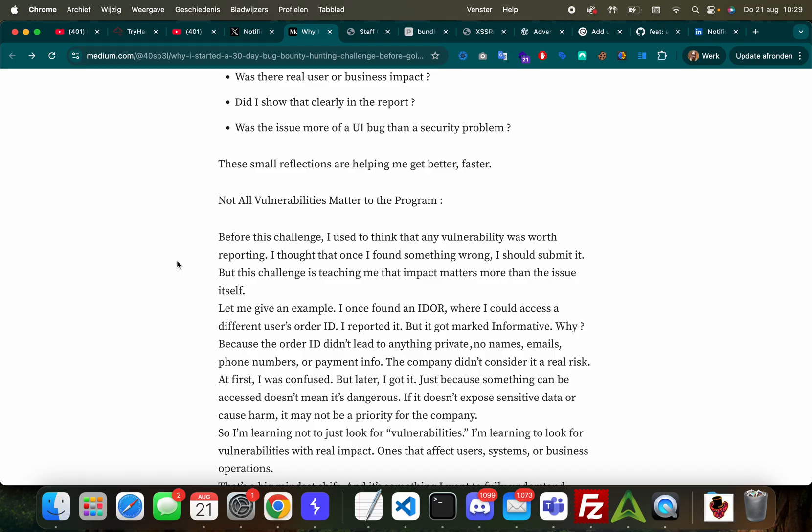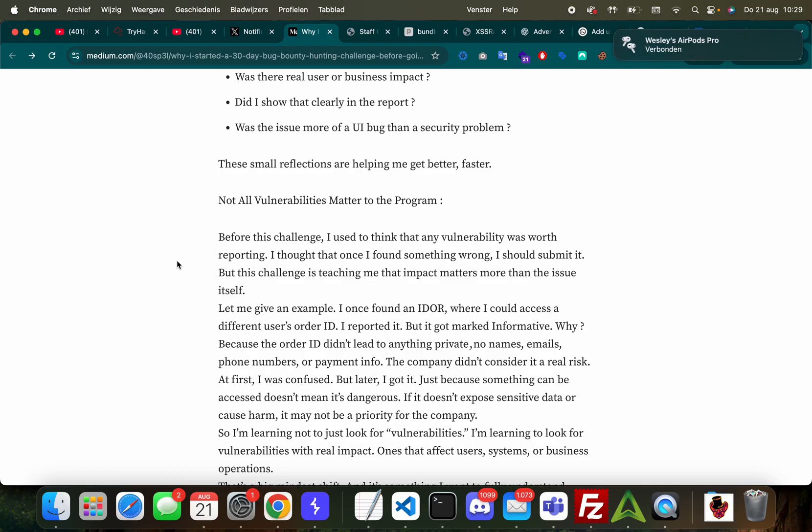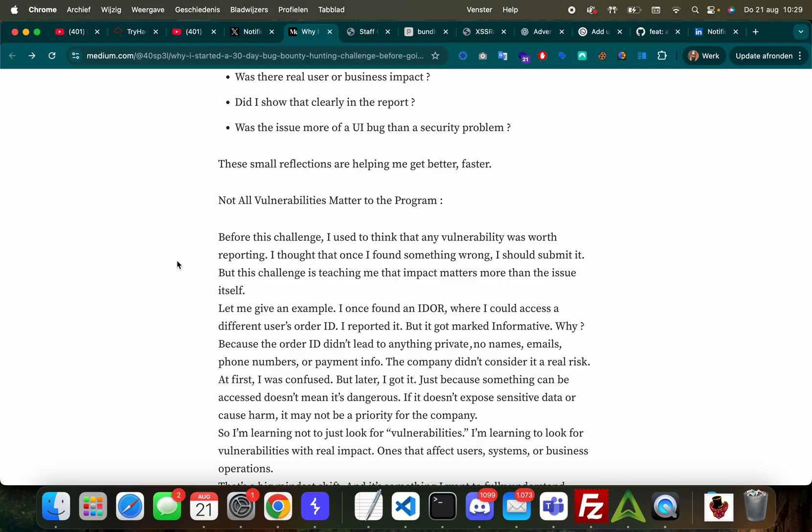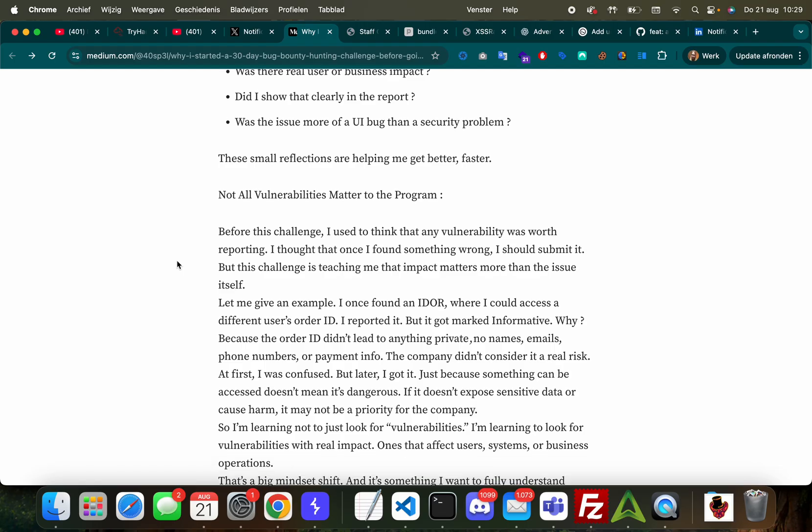Had that on ChatGPT a while ago - I found what I thought was in my opinion a pretty easy to understand impactful bug, but the triagers still asked me questions about it, so it wasn't fully understood. So he's not the only one. I still make that mistake. 'Was there real user or business impact? Did I show that clearly in my report? Was the issue more of a UI bug than a security problem? These small reflections are helping me get better faster.'